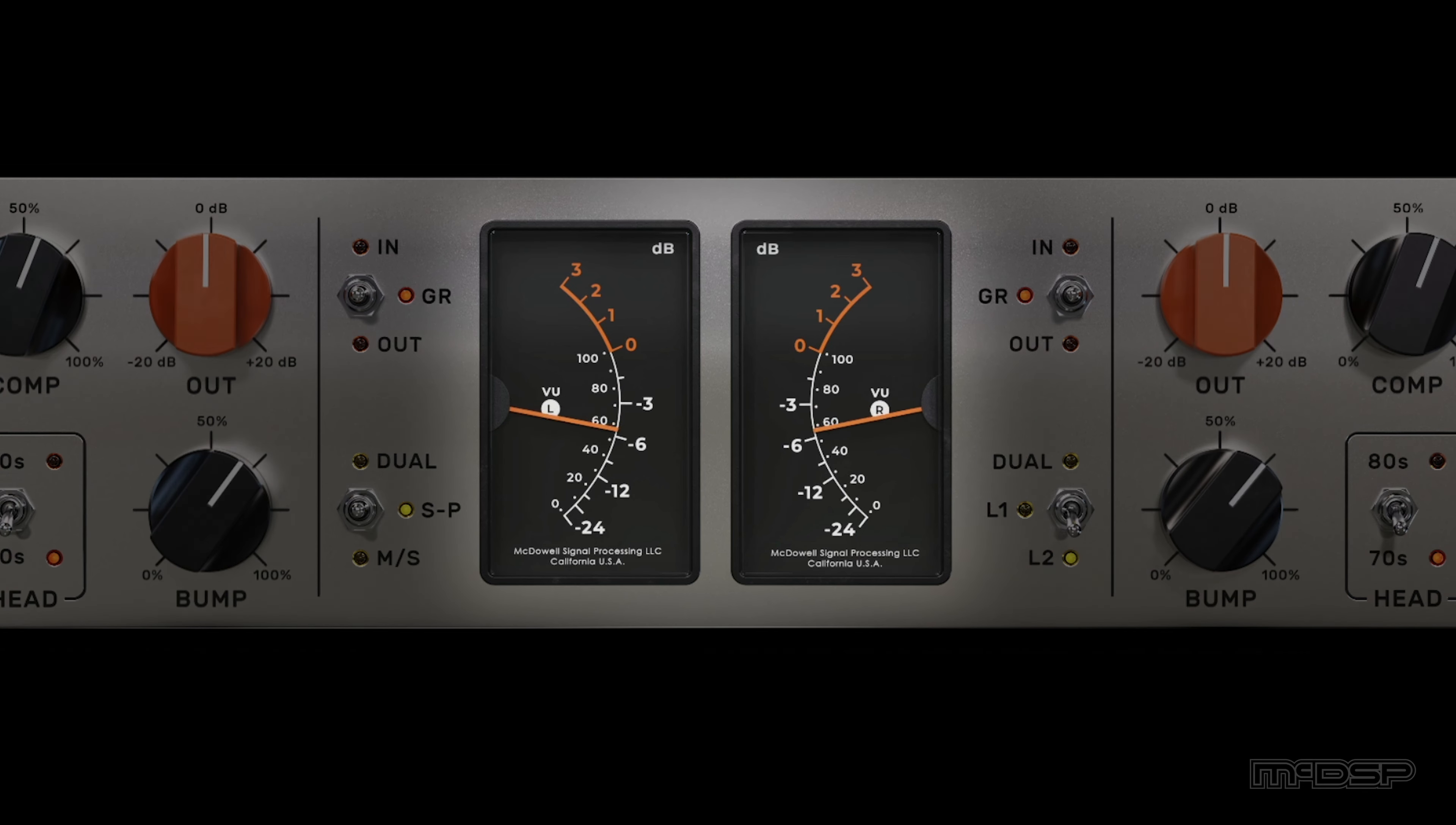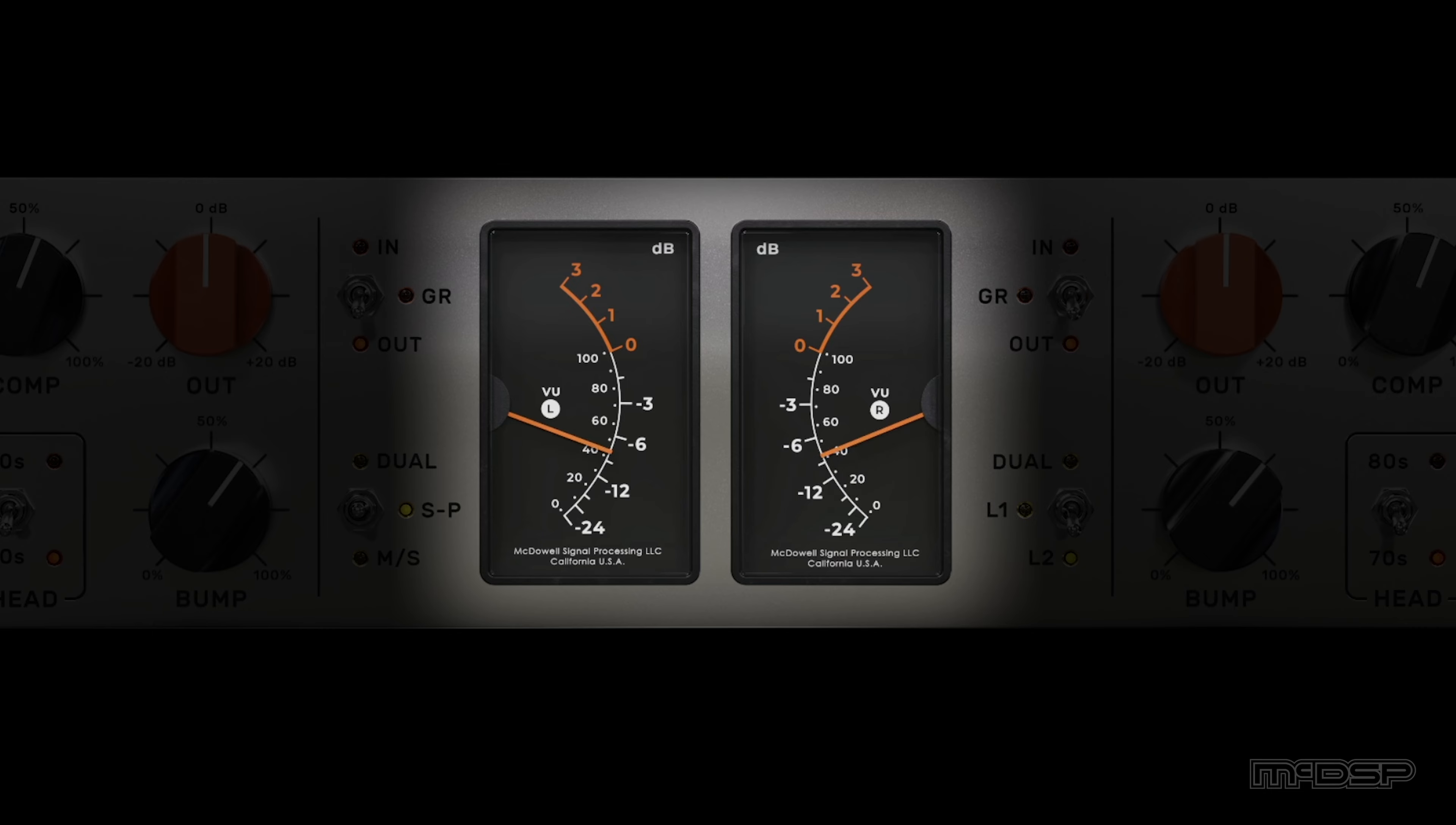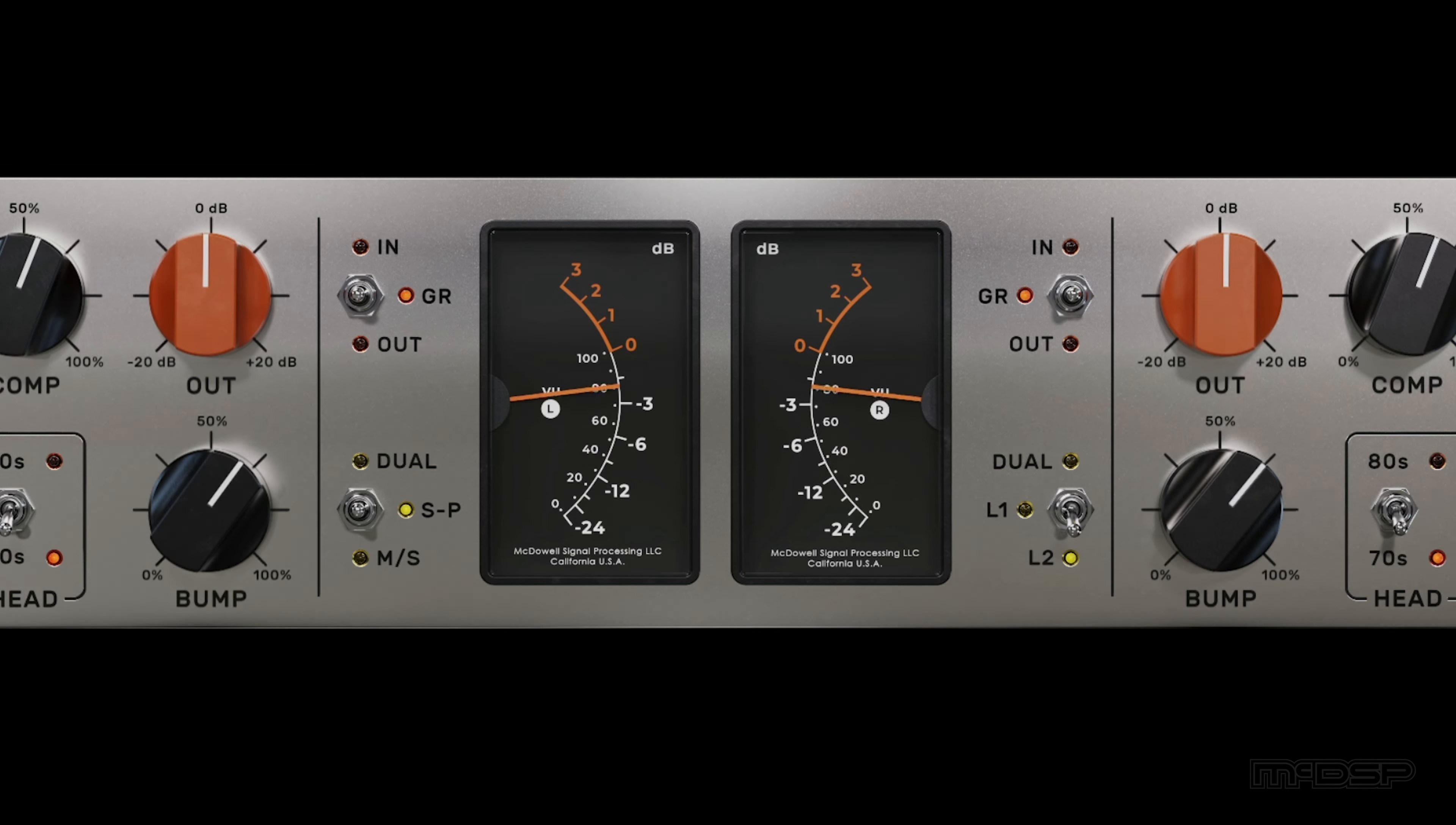Tape includes two VU meters, one for each channel of processing, and they can show input level, gain reduction amount, or output level, depending on the selection made in the previously mentioned VU meter mode selector.